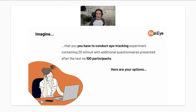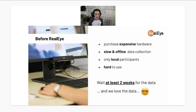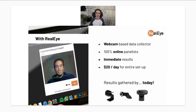Let's look at the differences between offline and online approaches. Imagine you need to conduct an eye tracking experiment with 20 different images or videos and gather data from 100 panelists. With the offline approach, you'd need to purchase expensive hardware, set it up in a laboratory, and expect slow data collection with only local participants. Having eight to ten panelists a day feels like a ceiling, so after roughly two weeks you'd have all the data and be ready for analysis.